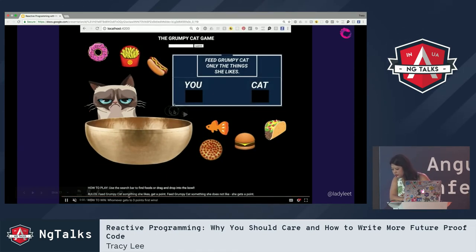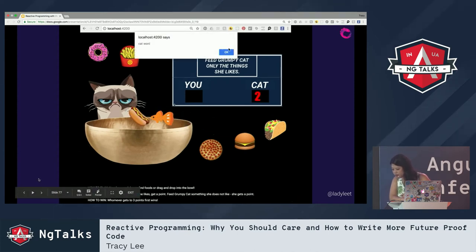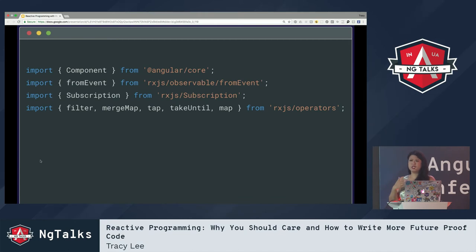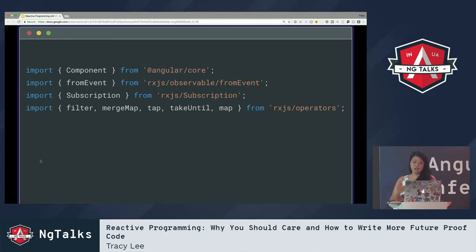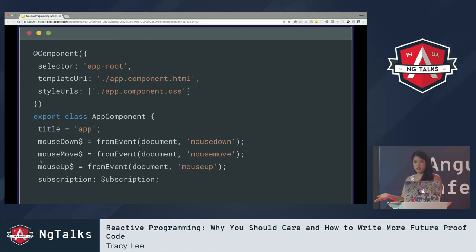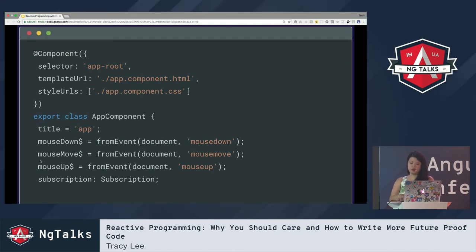Here I'm just doing my normal Angular imports and then importing a few things from RxJS, like fromEvent and Subscription. Starting from RxJS 5.5 and up — currently at 6.x — imports are way easier. I'm also importing all the different operators I need for my application. For setup, I'm creating new Subjects: mouseDown, mouseMove, and mouseUp for the drag and drop, and then defining a Subscription which I'll use later.